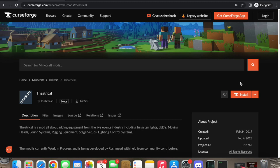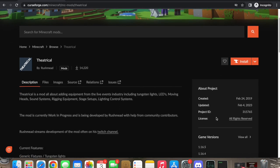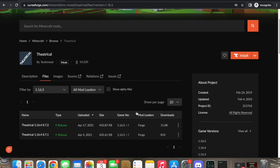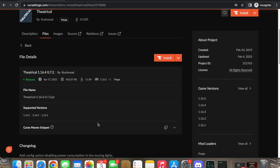We're going to go to the 1.16 game version — 1.16.5 — because that's the most recent full update. There is a 1.19.2 version under development, but it is not anywhere near done. This is the actual release for 1.16.